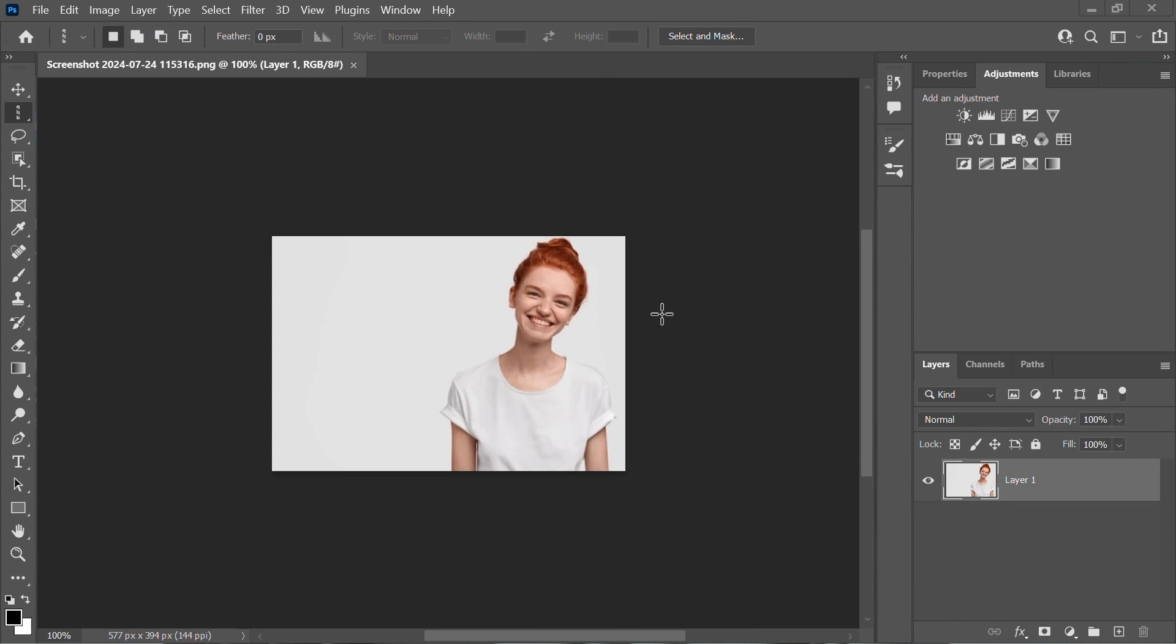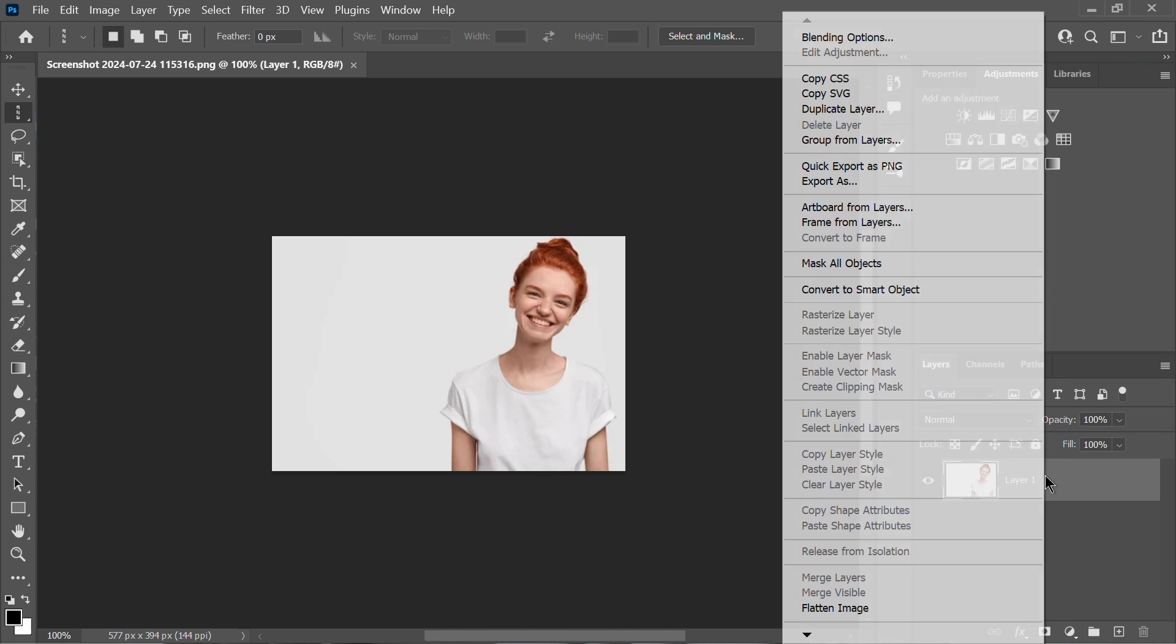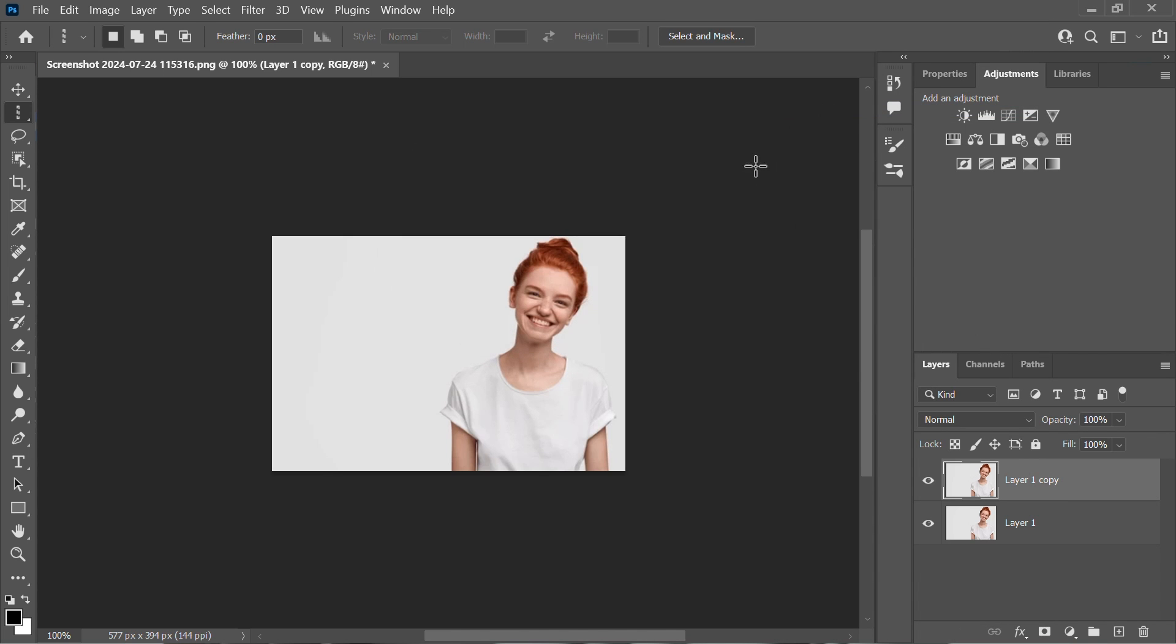First, open the image in Photoshop. From the right layers options, duplicate your image to form two layers.